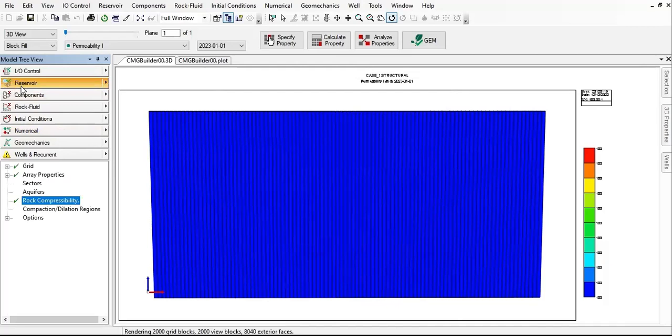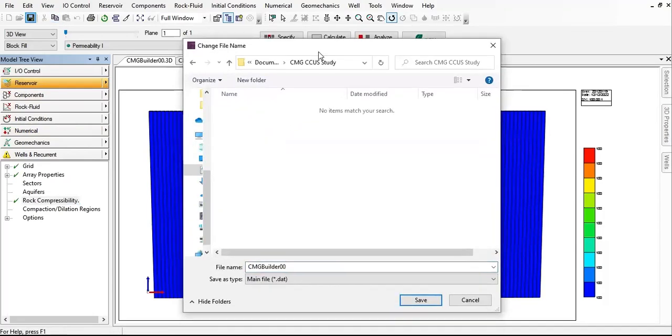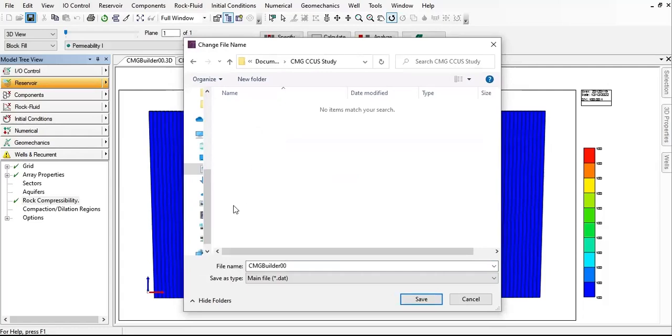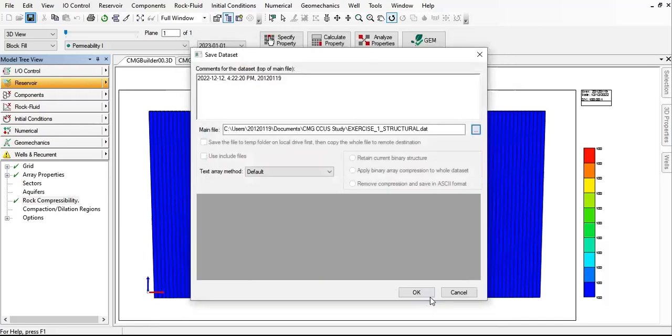It's a good time to save the data set. I will save my data set here. Let's say I will call it exercise_one_structural, so it will only involve structural trapping. The extension is dot dat. Click on save.